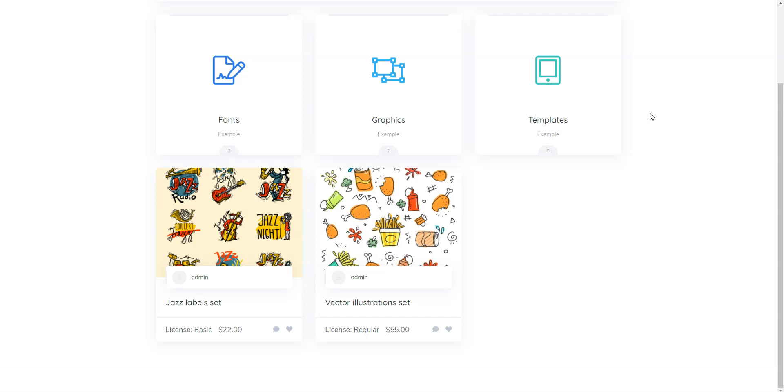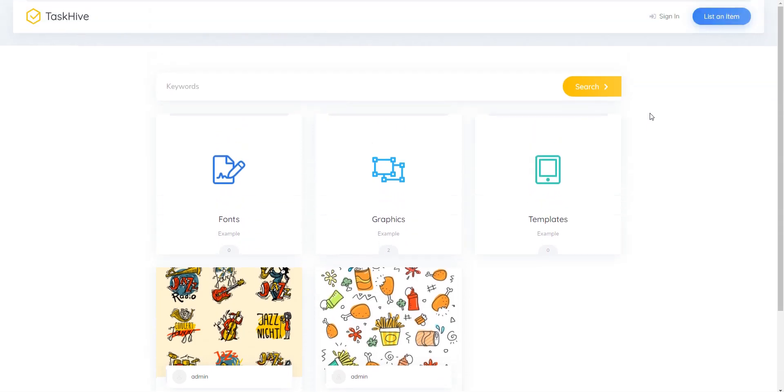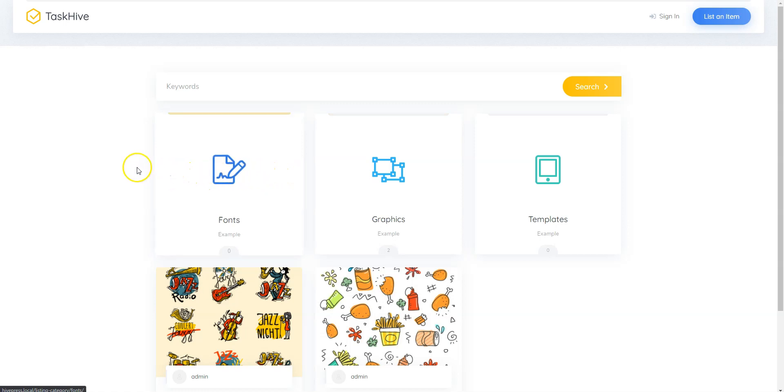Creative Market is an online marketplace for community-generated digital assets like graphics, fonts, themes and more. The platform simply matches customers with creators and makes money by charging a commission on every transaction.